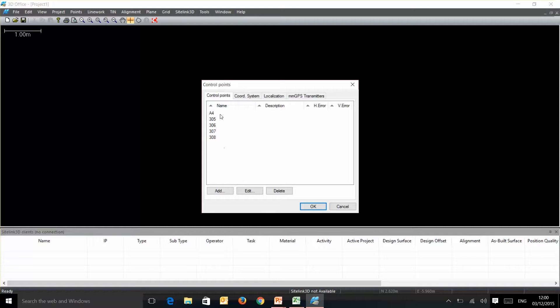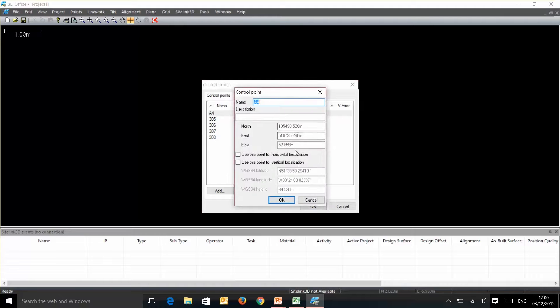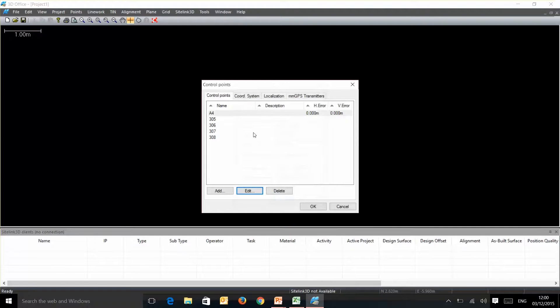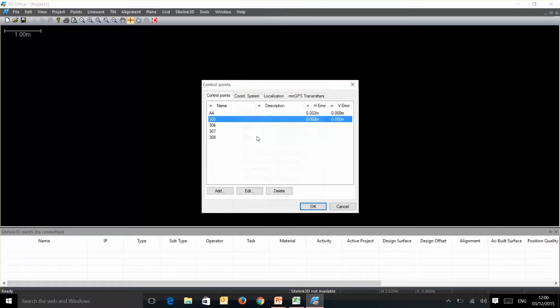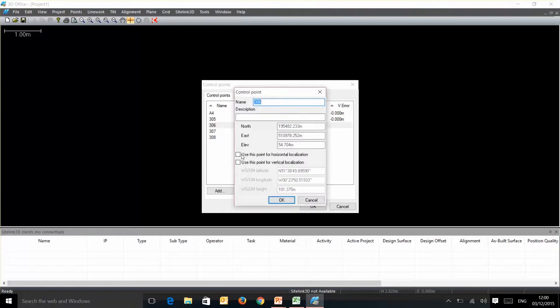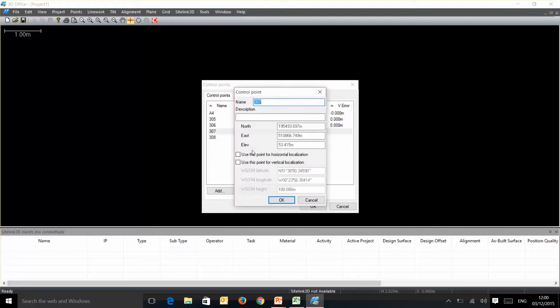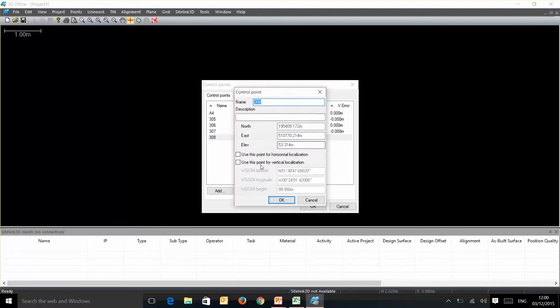So what we need to do now is double click or click on and hit edit, and just tell it that we want to use this for our horizontal and our vertical localization. The reason it does this is when you start going through and double clicking on these, if there are any single point that brings up an error either in the vertical or horizontal, we can basically tell it to ignore it for that point.